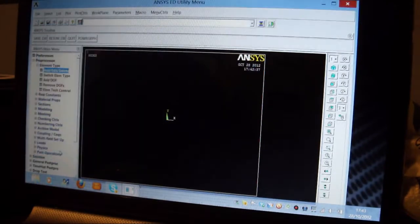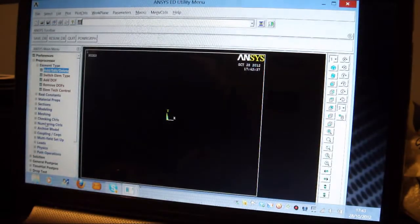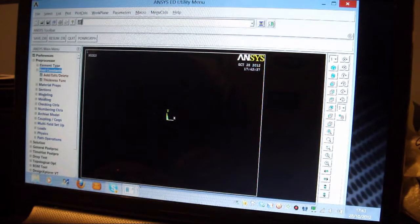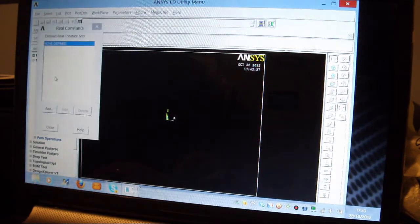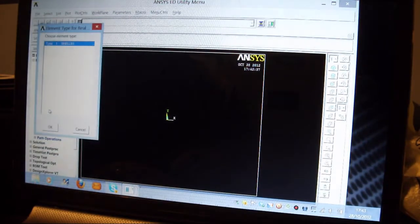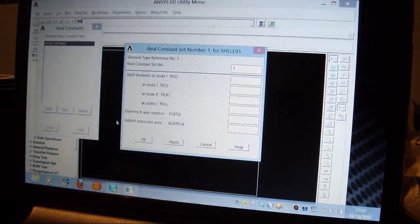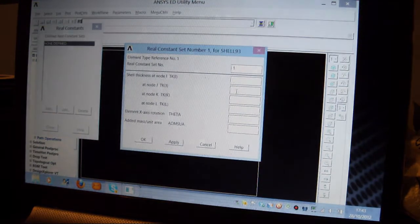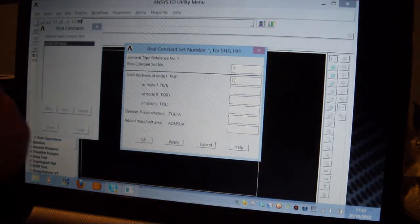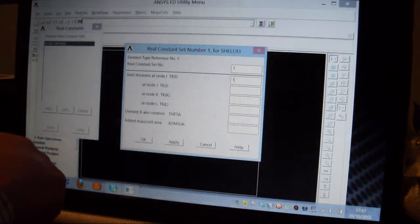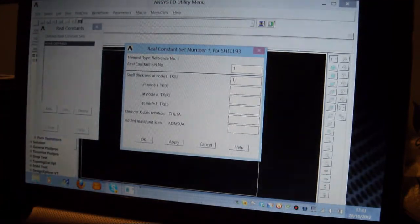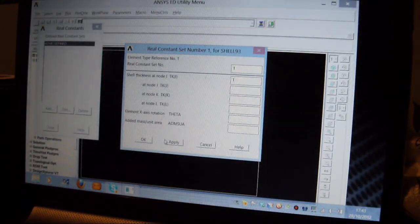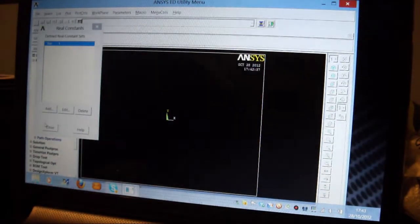I press Close, and then I pick on Real Constants, put the thickness in, and I put Add, Edit, Delete, and I put Add, OK to the Shell 93. I've only got one real constant. I'm going to make the thickness 1mm, and I'm going to press OK there, and that's fine. I close that.